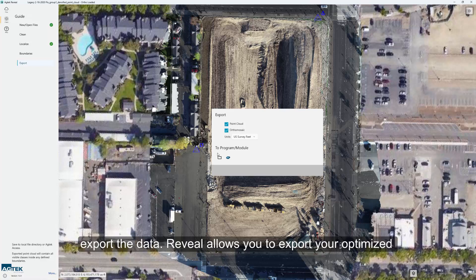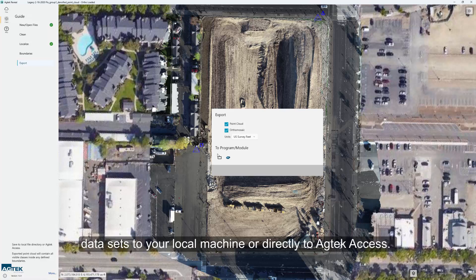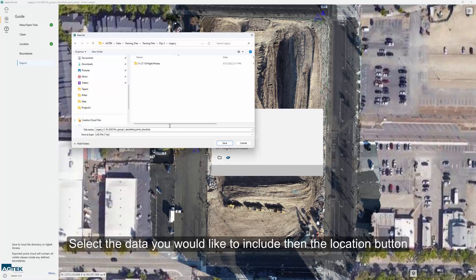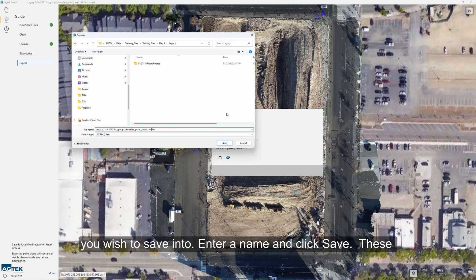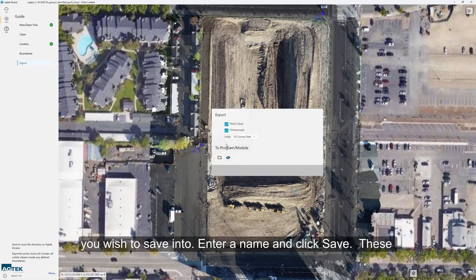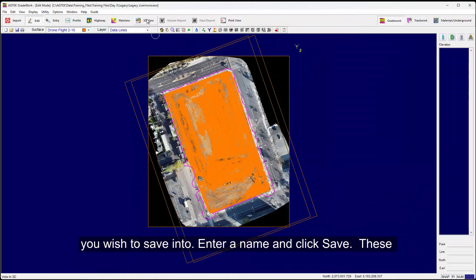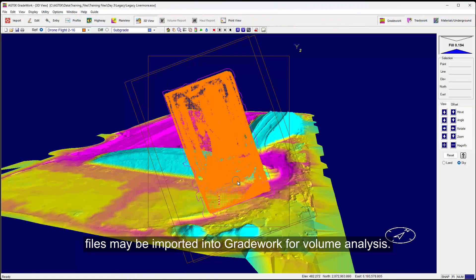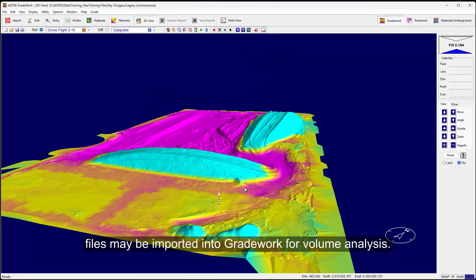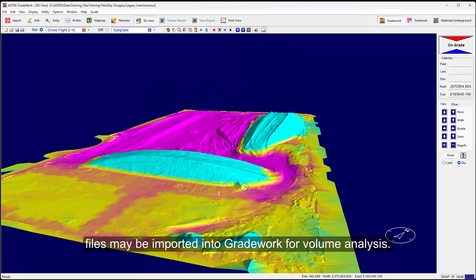Reveal allows you to export your optimized data sets to your local machine or directly to AGTEC Access. Select the data you would like to include, then the location you wish to save into. Enter a name and click Save. These files may be imported into Gradework for volume analysis.